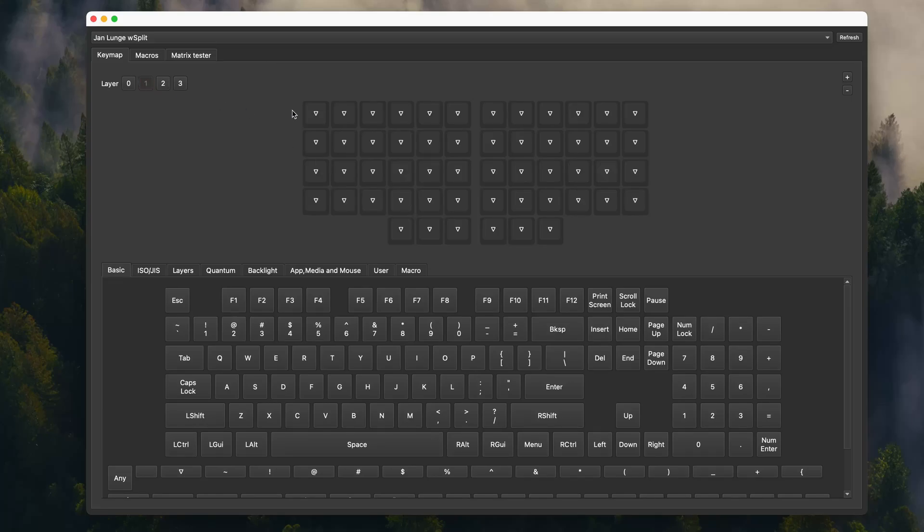At first, I really loved VIA for the simple customization options they offer, without any need for coding.